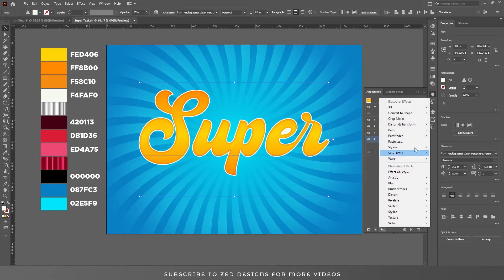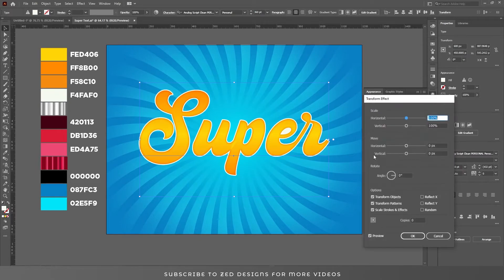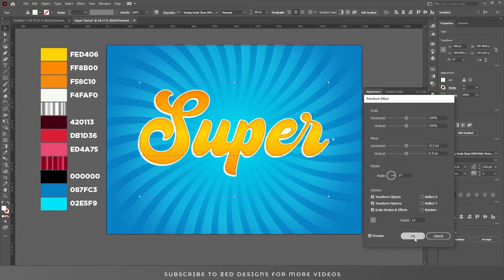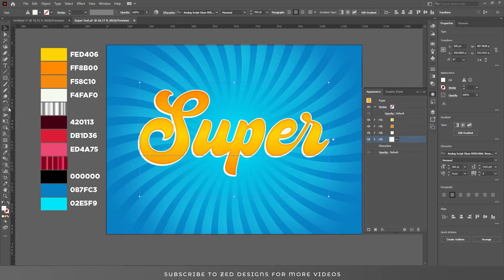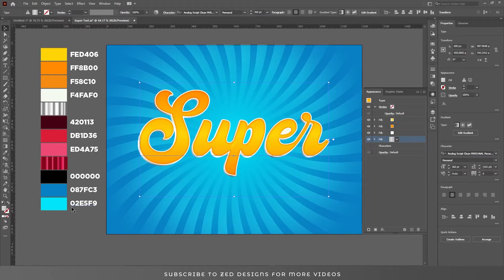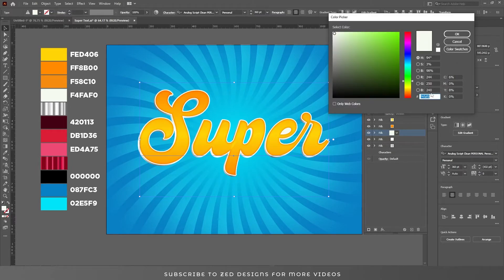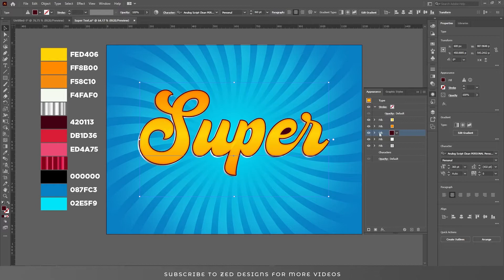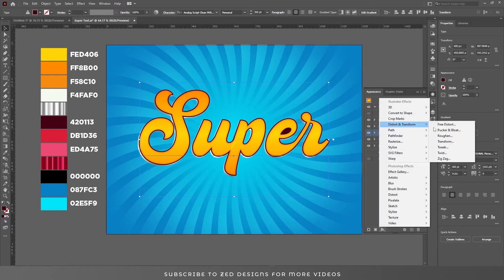Now duplicate this layer. Select the second layer, go to Effect > Distort and Transform > Transform, and in the move values apply these values. Click OK for this layer. Go to the toolbar, select the eyedropper tool and click on this gradient. I'll provide the link to all these swatches in the description so you can download them. Select this layer, duplicate it, and change the color. Click OK.